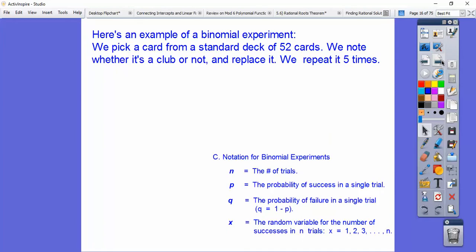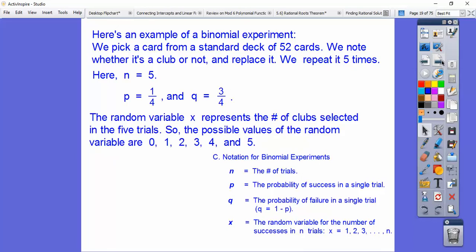Here's an example. We pick a card from a standard deck of 52 cards, and success is if it's a club; failure is it's not a club. We replace it and do it five times, so N is 5. Since a fourth of the cards are clubs and three-fourths are not, P is one-fourth and Q is 0.75. The random variable X represents the number of clubs selected from the five trials.